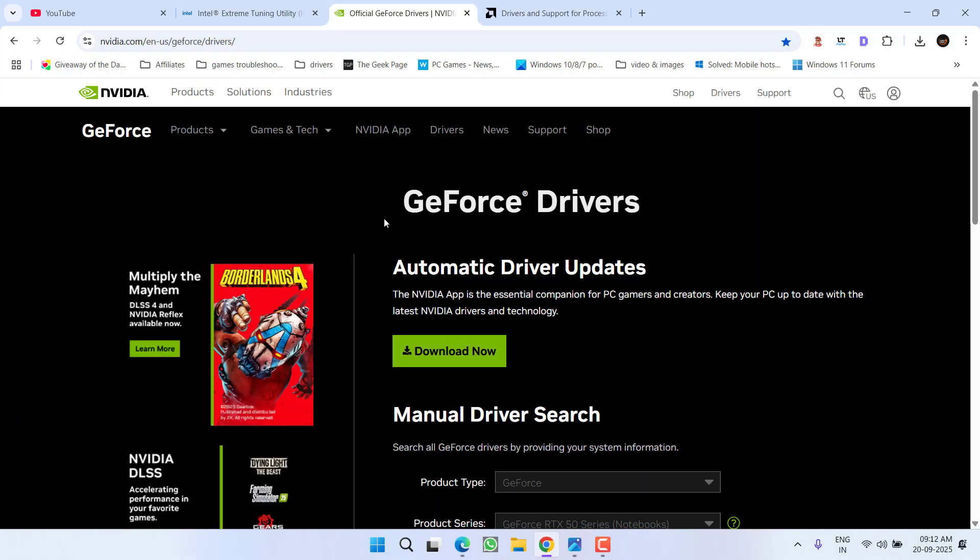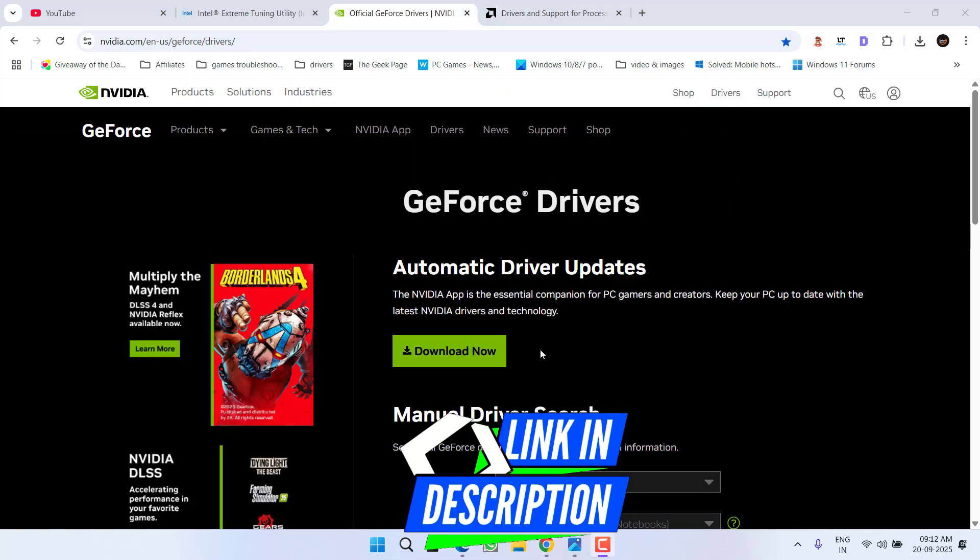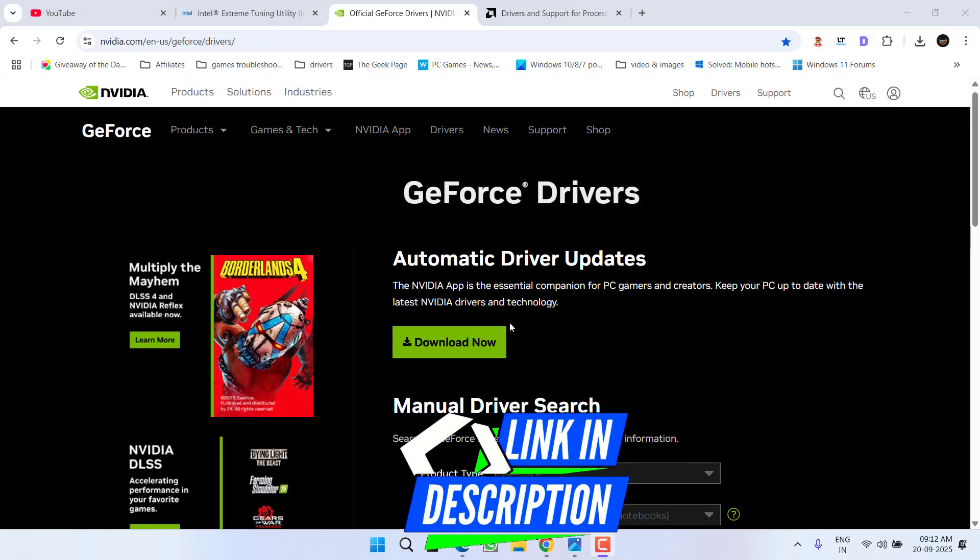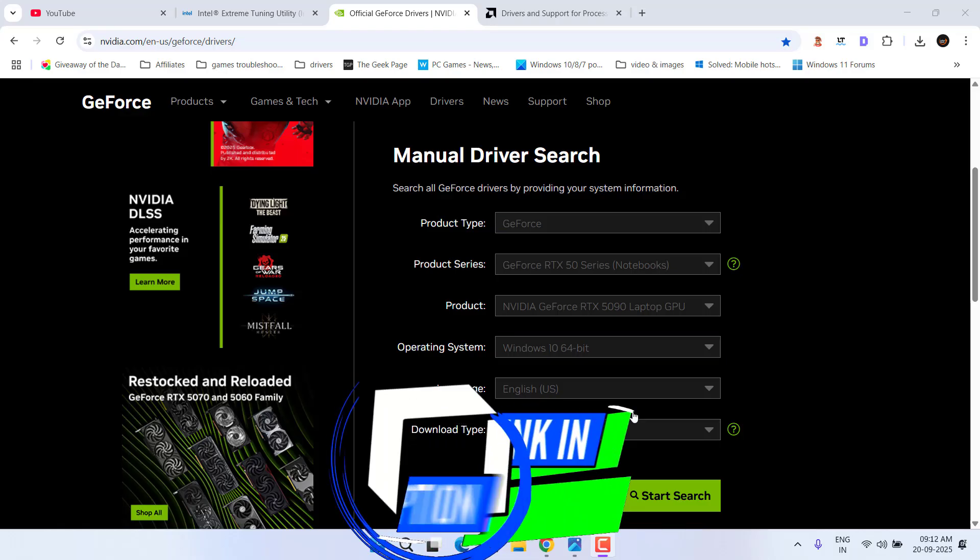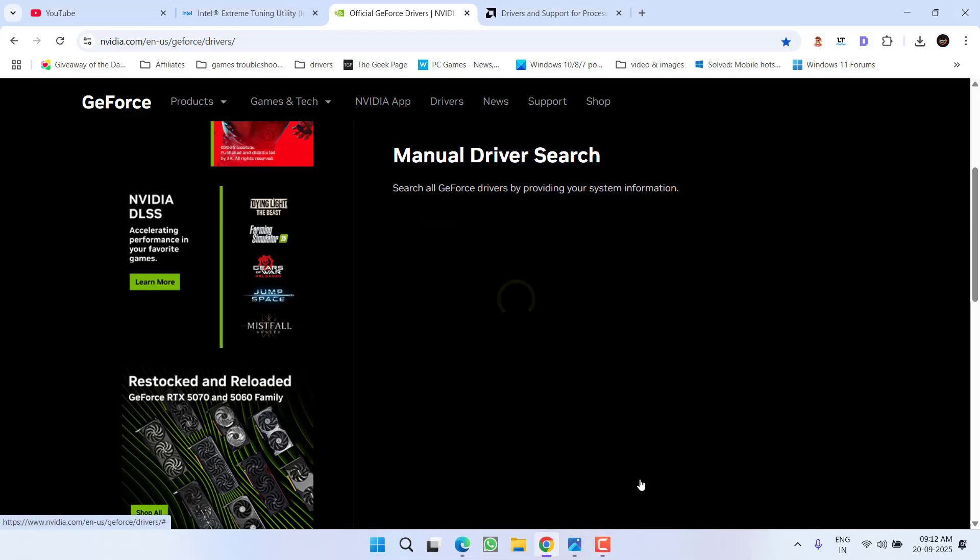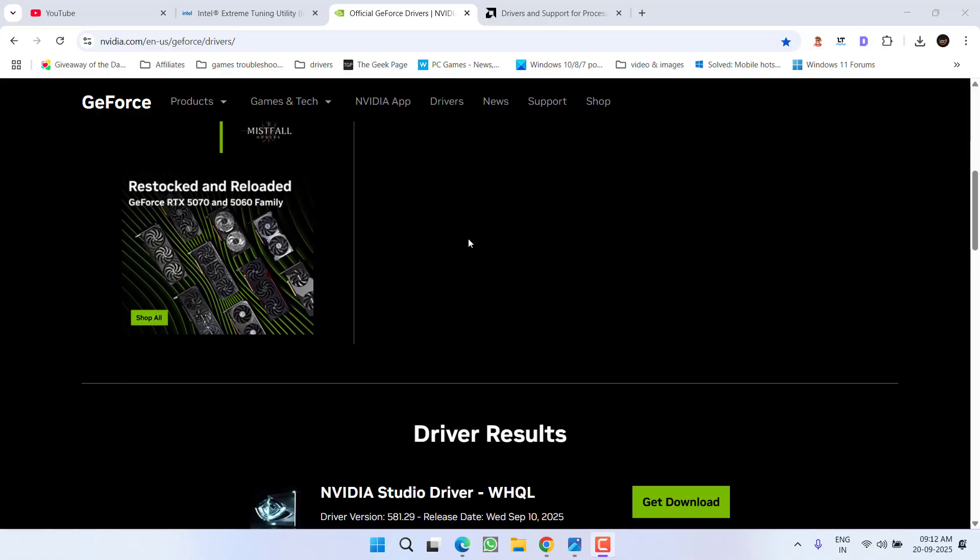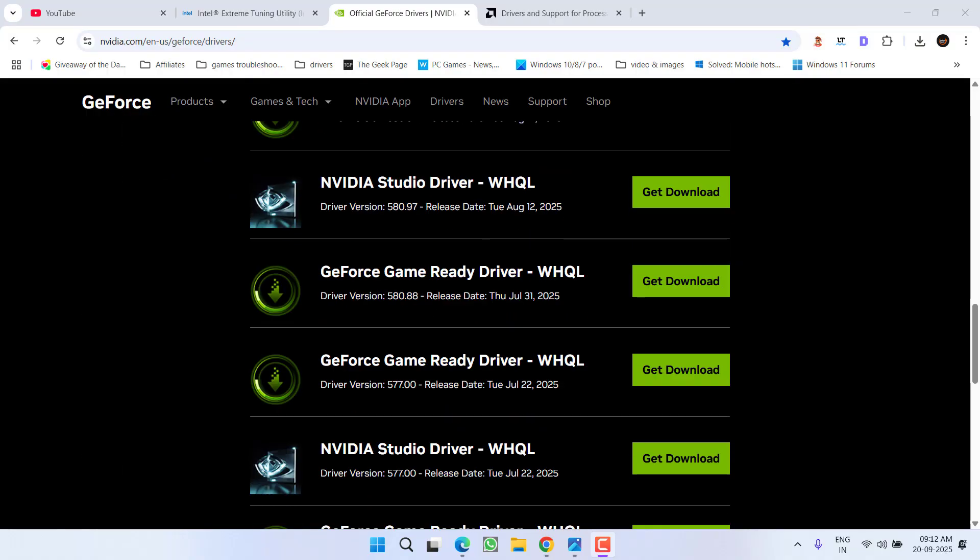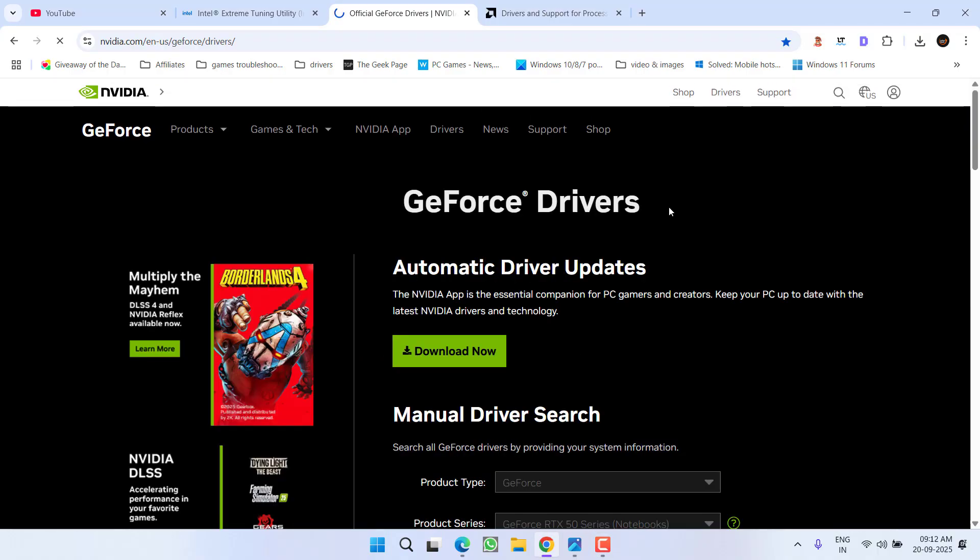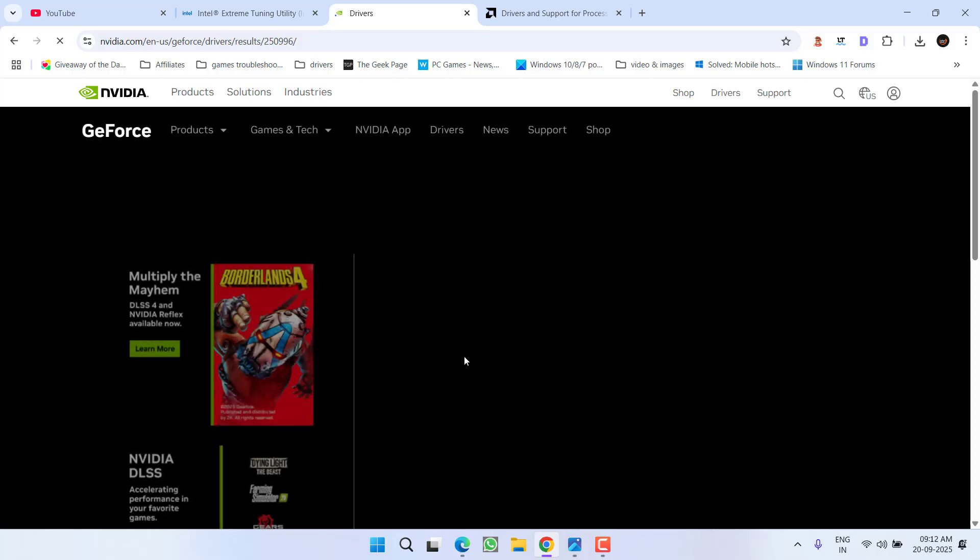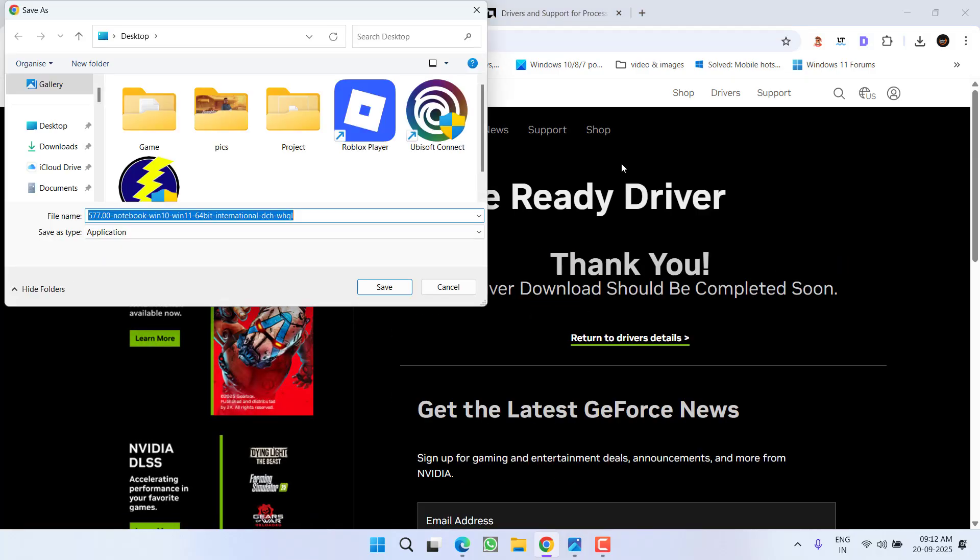After doing so, open your web browser and open the official website of Nvidia or AMD. If you have an Nvidia GPU, scroll down, type in all the details, and click start search to find the relevant drivers for your GPU. Once the drivers are available, scroll to the bottom and download driver version 577.00. Click get download now, then click download now.